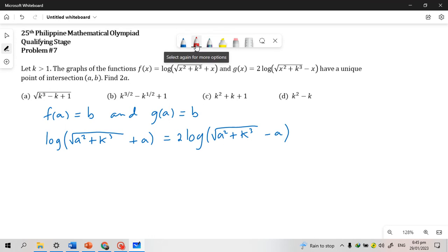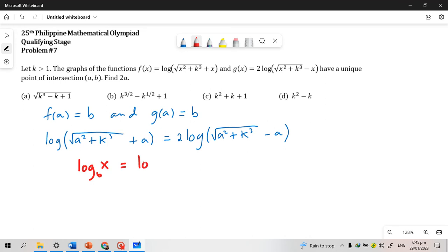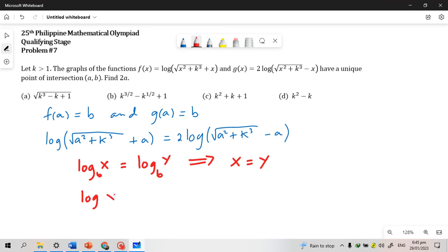Take note that we have the following two properties. One is: if log_b(x) = log_b(y), then x = y. Another property is that log_b(x^n) = n·log_b(x). So if we apply these two properties to the last equation above, we will have the following.